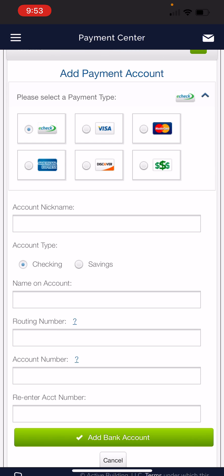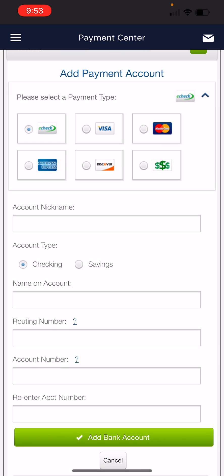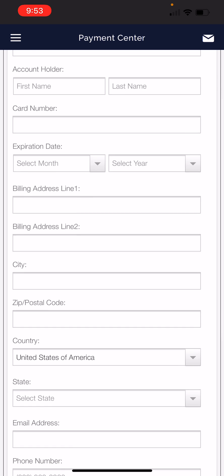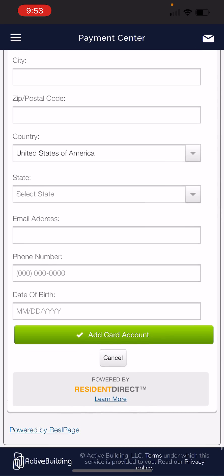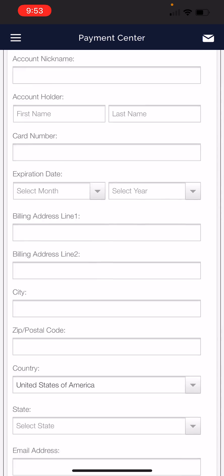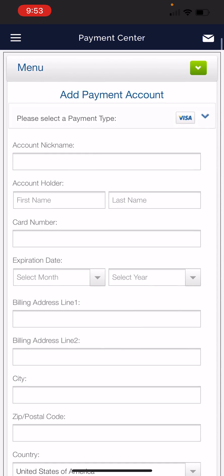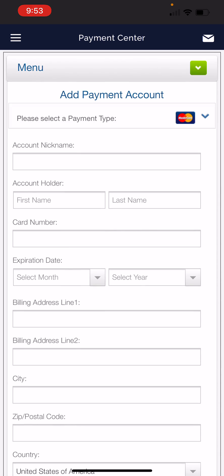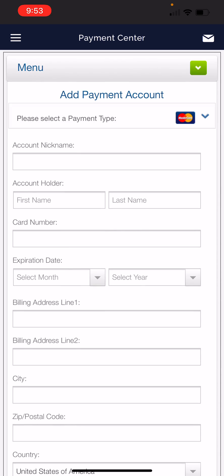You can also pay with a debit or credit card, which will provide an additional service fee. So if you're wanting to avoid those service fees, then you're going to want to pay by e-check.